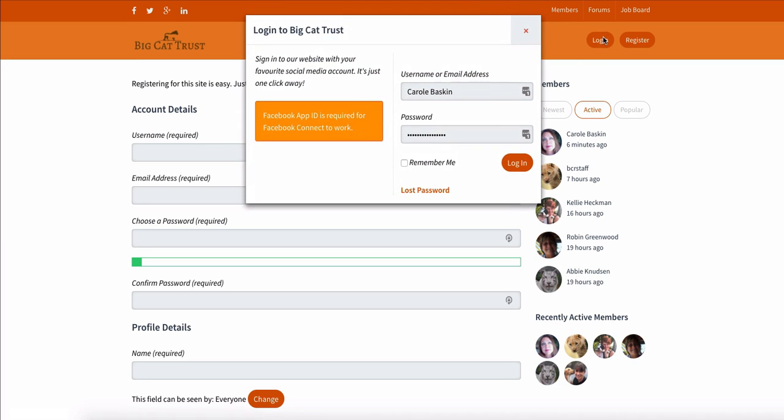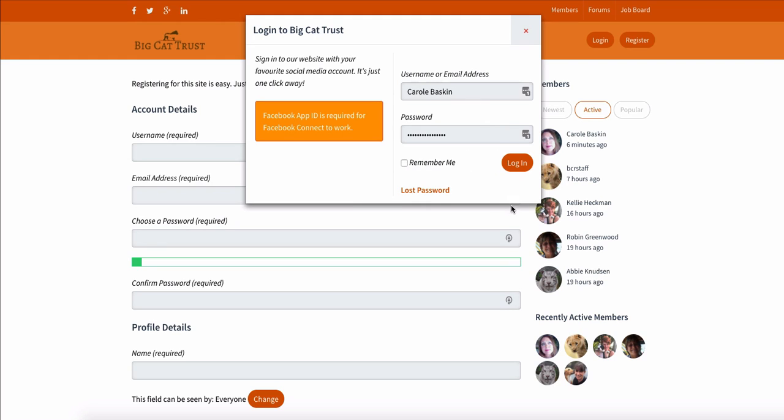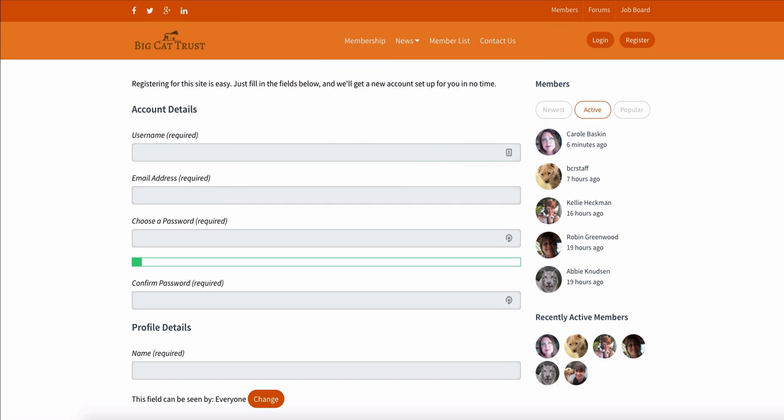If you're logging in, after you've already been approved and joined, then you would enter your username or email address, depending on how you set that up, and your password. And the Remember Me would give you cookies on your website so that it can remember you when you come back to this website. I don't do this because I have so many WordPress sites. I don't want it automatically taking me into one when I really want to be in others. And of course, a lost password because we all do that.